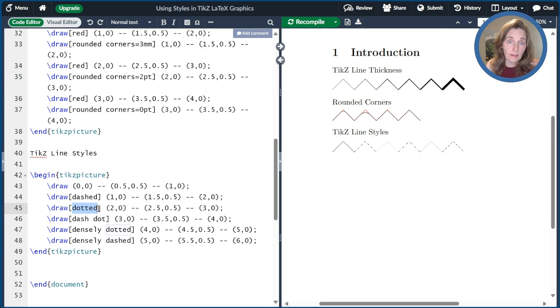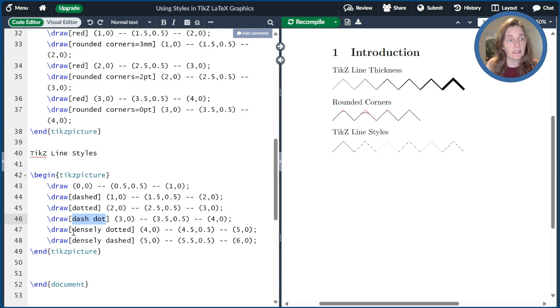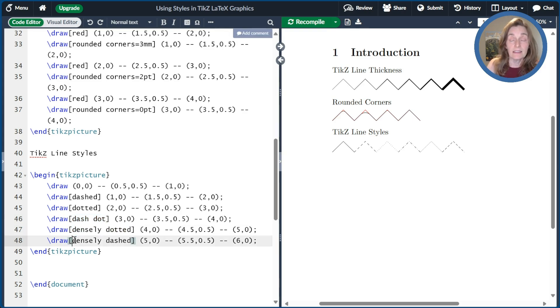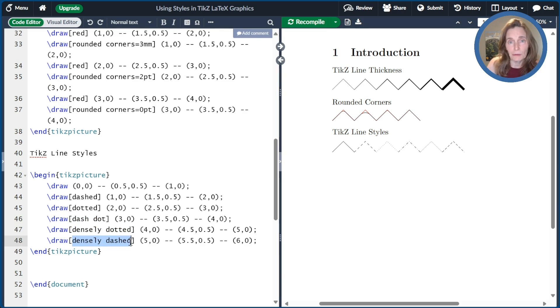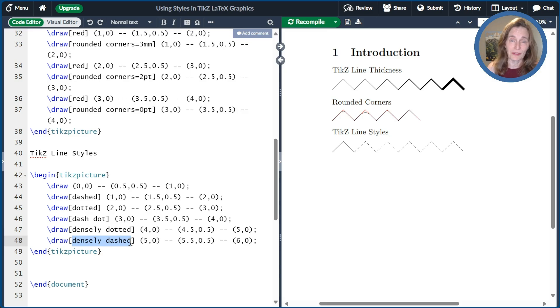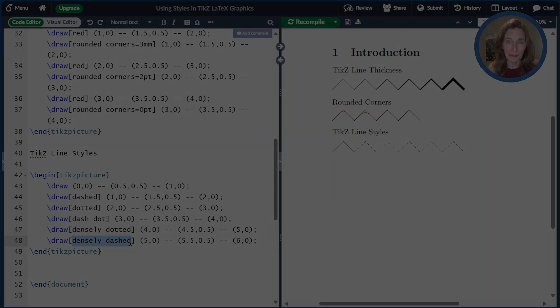And there are some variations on that. There's a dashed dot. There's densely dotted. There's densely dashed. And there's actually a bunch of others. If you look in my book or in the user manual, you'll find those lots of different line styles to choose from.